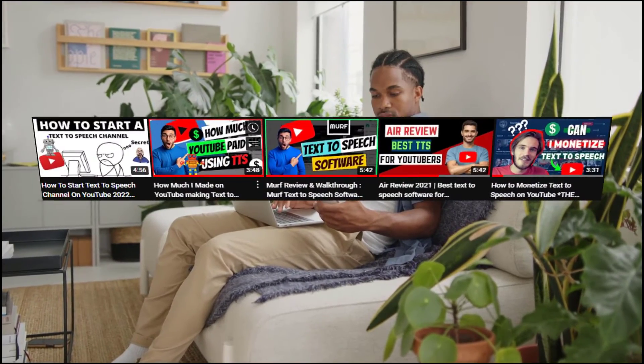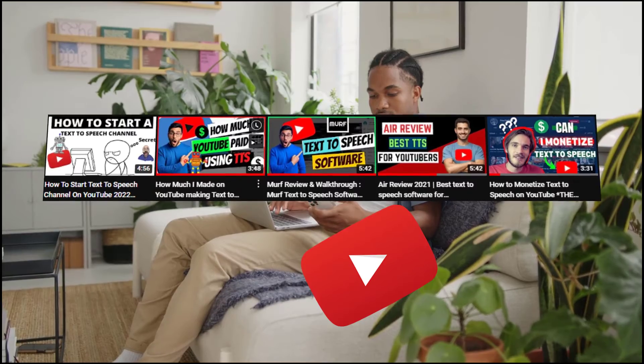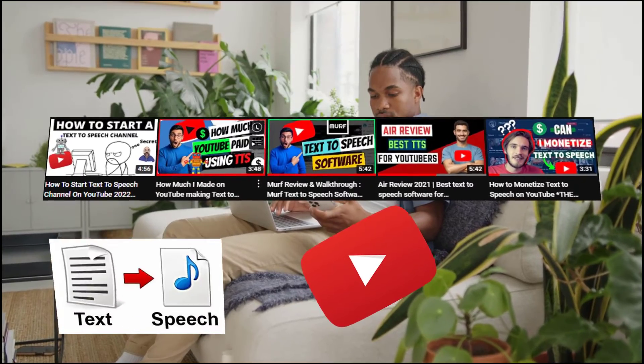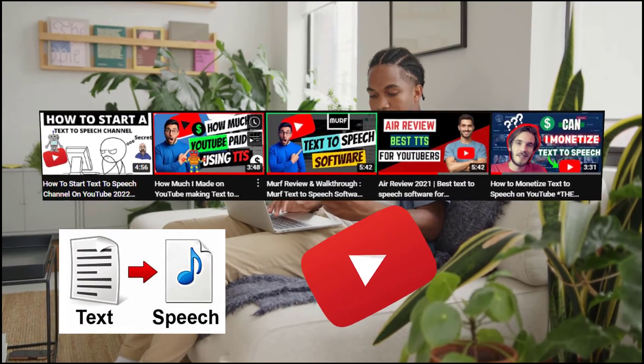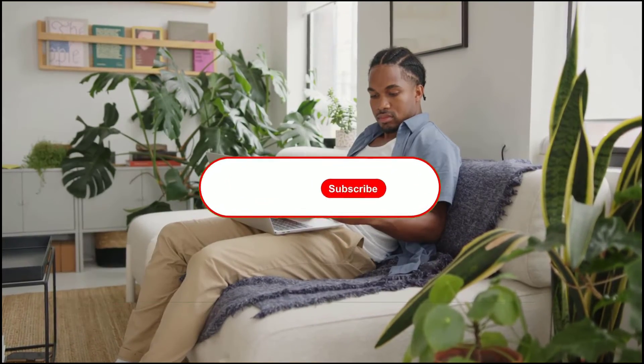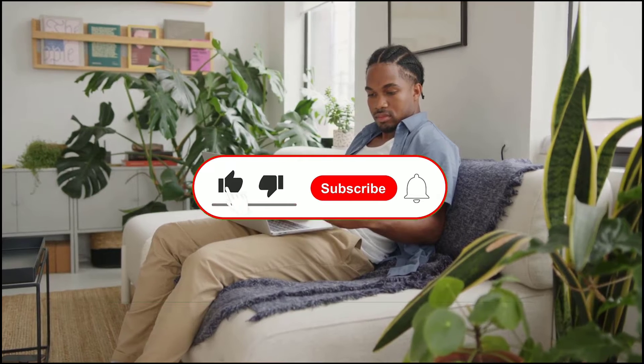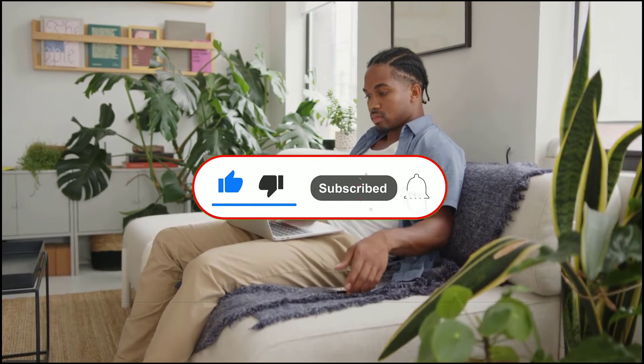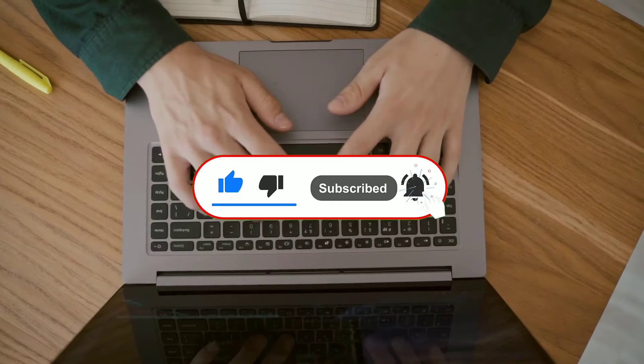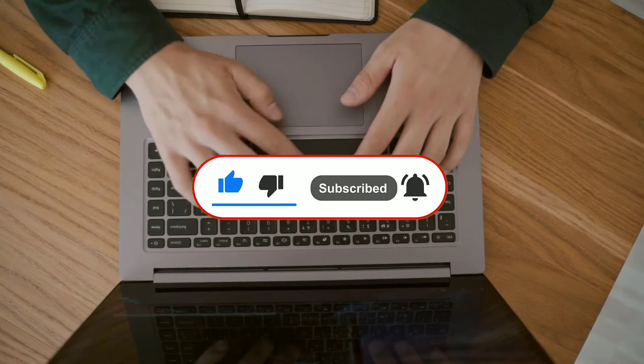So before we start the video, my name is Godwin. On this channel I make how-to videos, YouTube and online marketing tips, and text-to-speech related content. So if that interests you, do make sure you click the red subscribe button to support the channel. And if you want to support the channel more, check the support channel link in the description below.